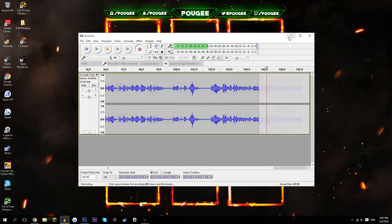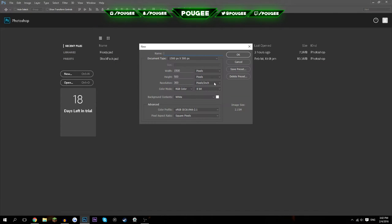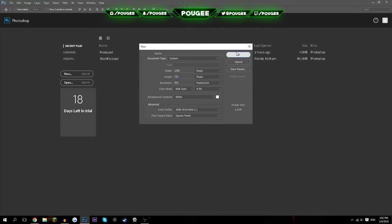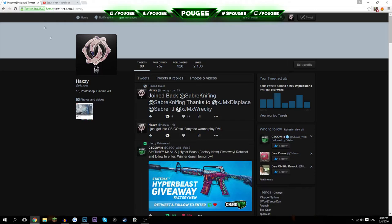First thing you want to do is open up Photoshop and make a new document. The document size depends on your video — if it's 1080 or 720 or whatever — but I'm going to go with 1280 by 720. So you want to make a normal document like that.